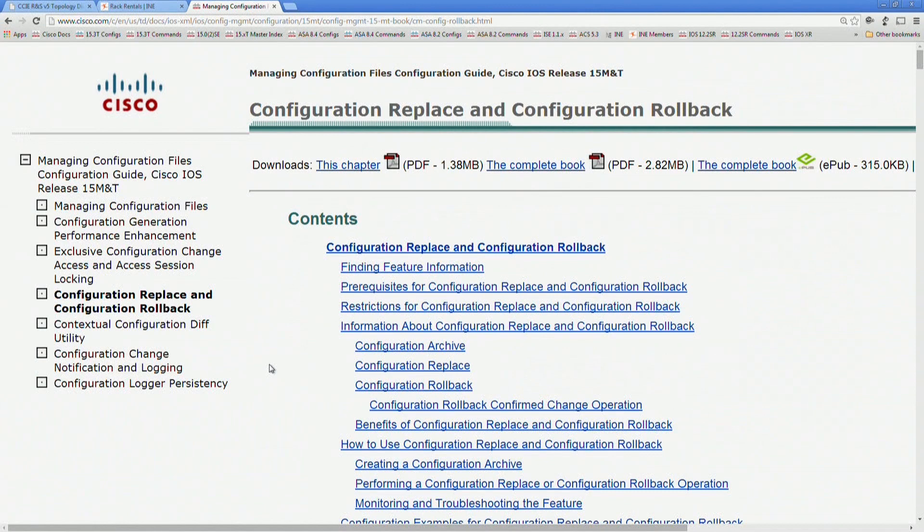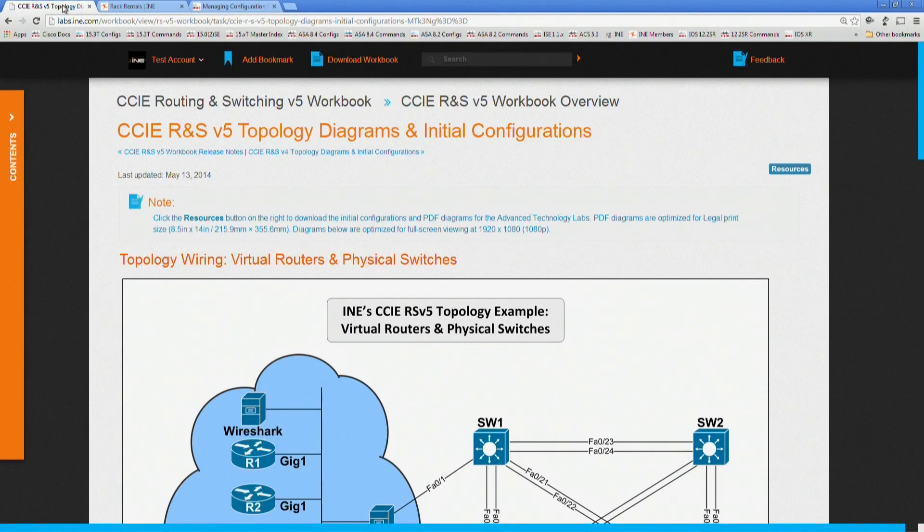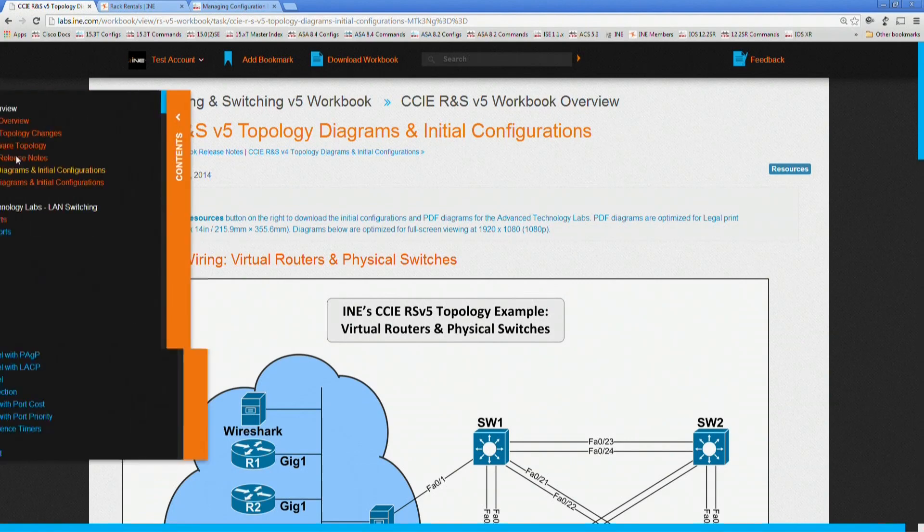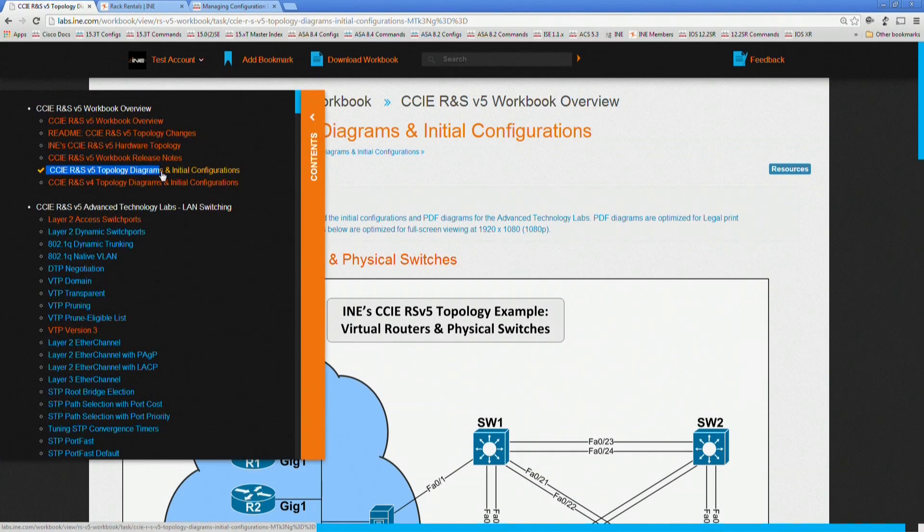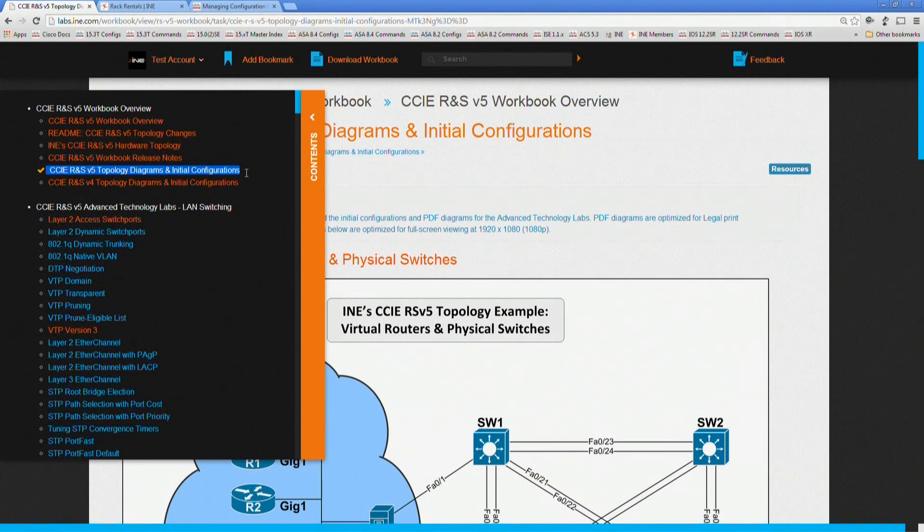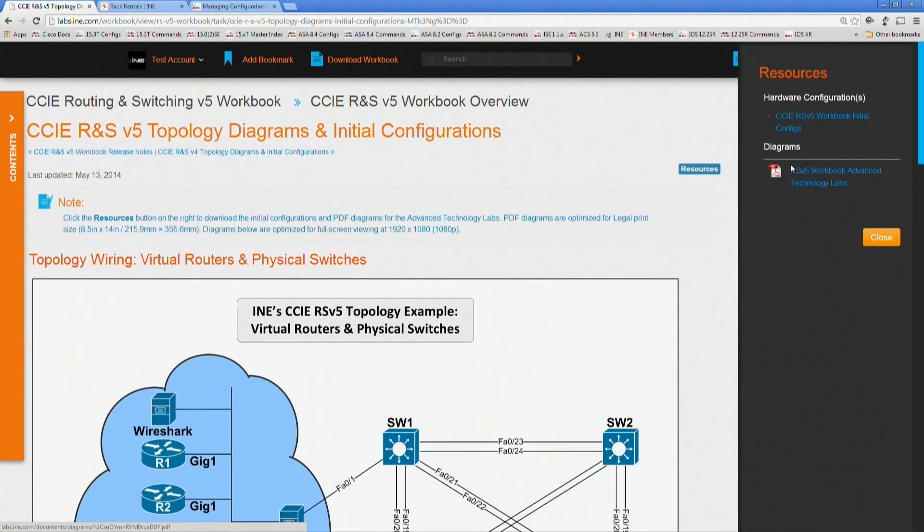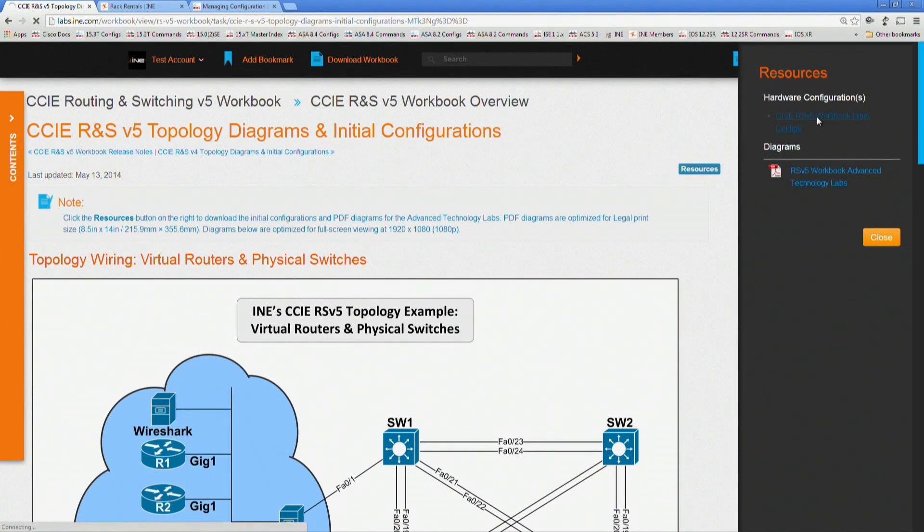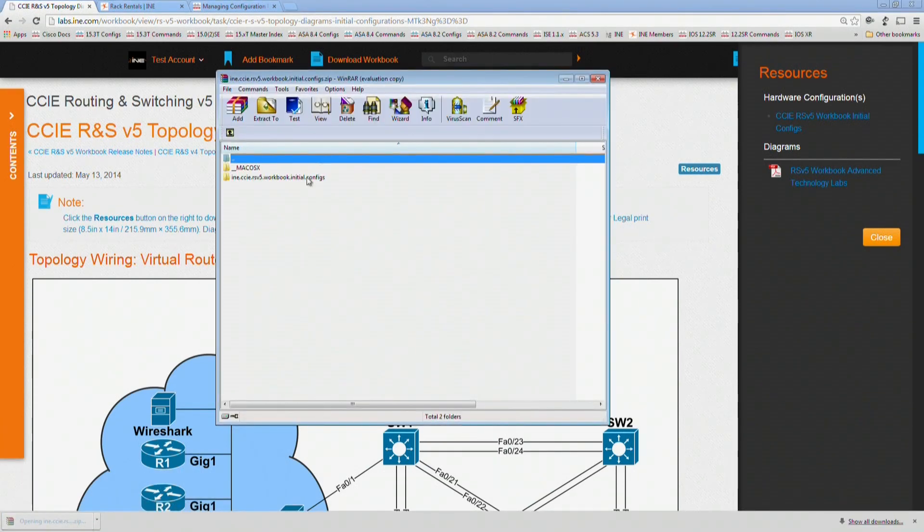The first step when you're dealing with your initial configs, of course, is to get the initial config files. Within the scope of our Routing and Switching Version 5 workbook on the member site, you're going to see this under the Table of Contents, under the workbook, under the RNS v5 topology diagrams and initial configurations. From this page, if you click on this Resources button on the right here, under Hardware Configuration, the initial configs is basically a zip file that's going to have all of the initial configs that you would need to go through.